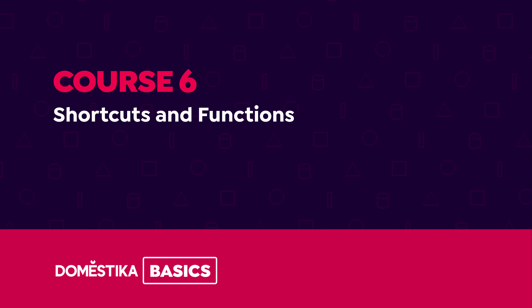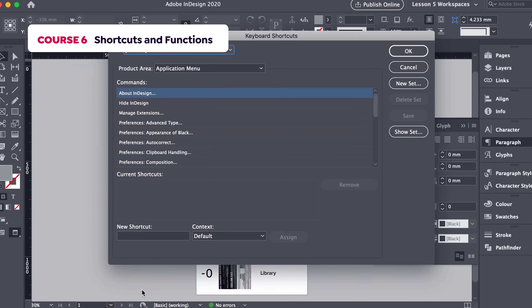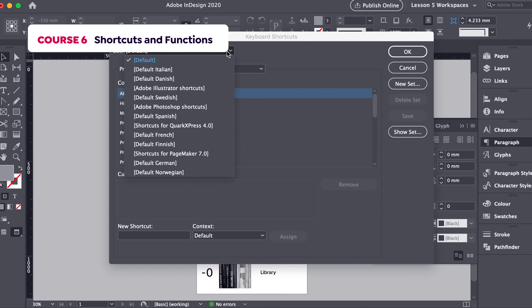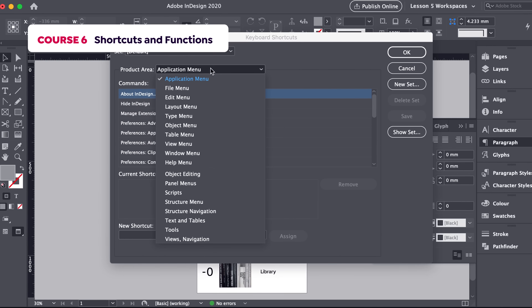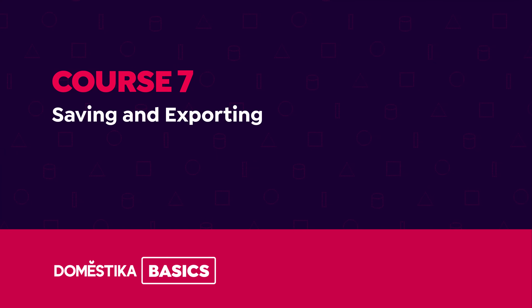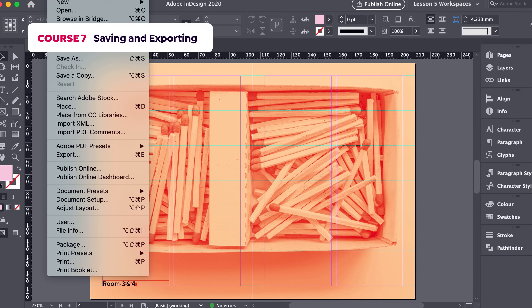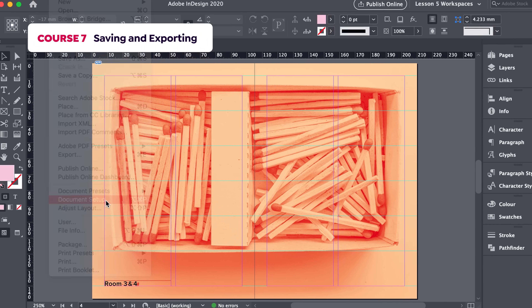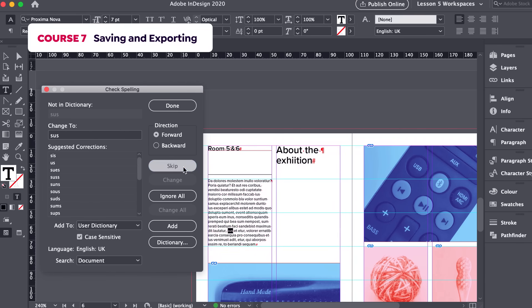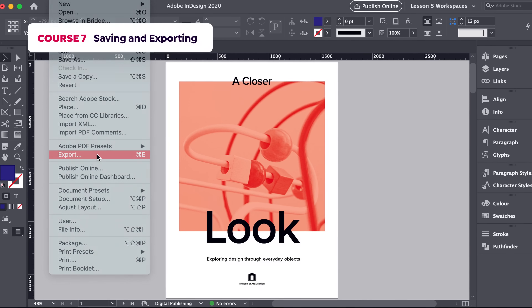In the sixth course, we will look at commonly used features within InDesign that set the software apart. And finally, in the seventh course, we will look at tools for checking and finalizing our document ahead of production.